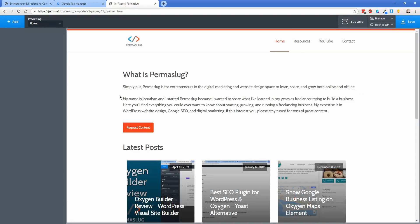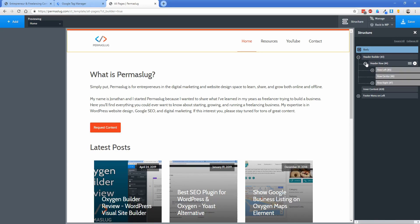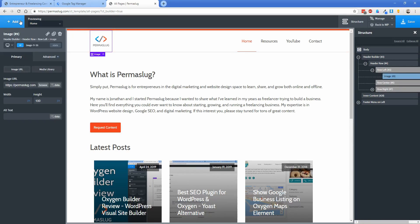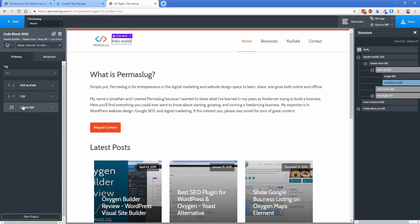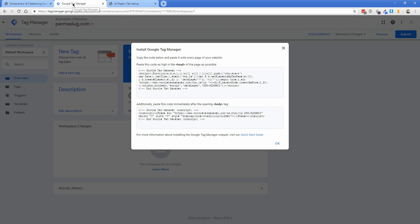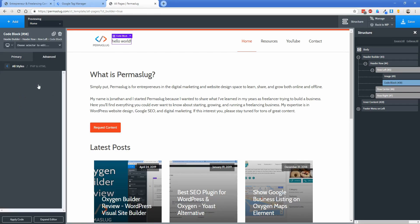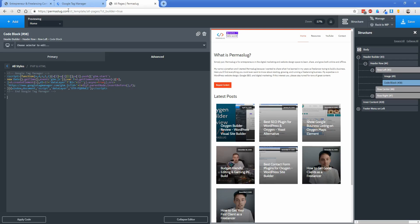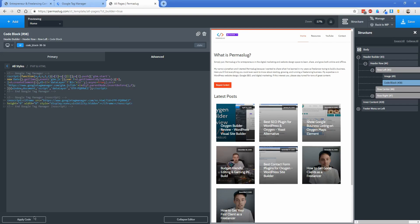From here, it's really simple. I'm going to expand my structure panel, open my header builder, and under header row left, I'll add a code block. Obviously we don't want it to appear there, but I'll show you what to do in a second. Let's switch back to Tag Manager and copy the code for the head. Paste this inside the PHP and HTML area, then take the body code and do the same thing. Click apply code.